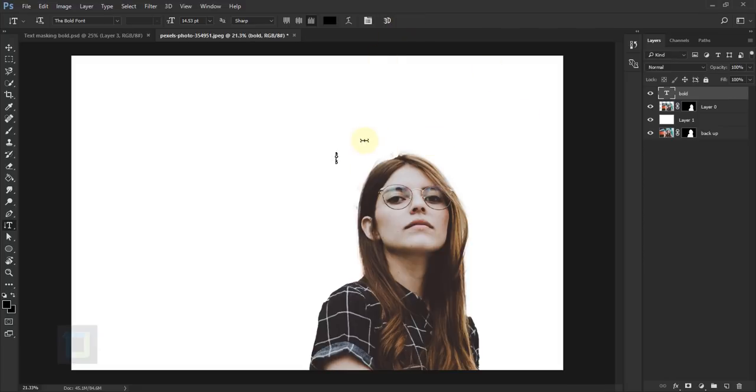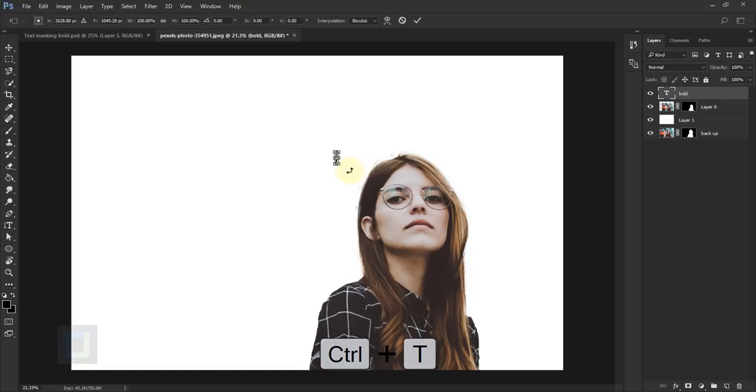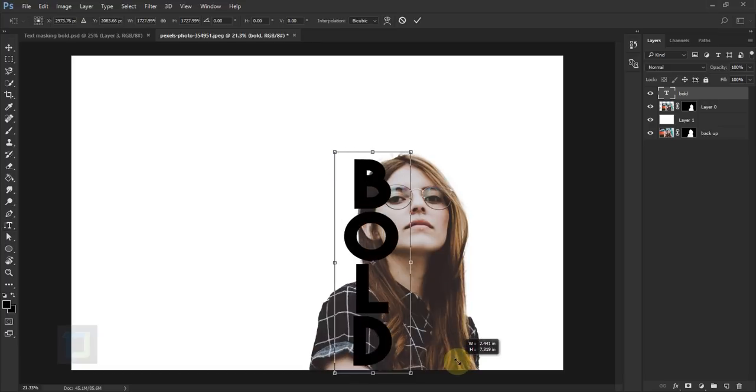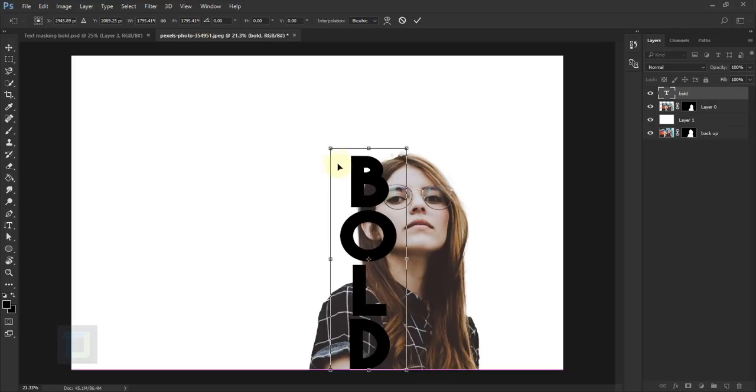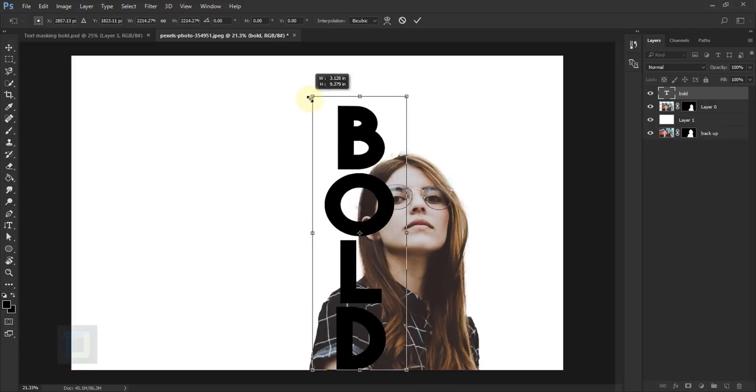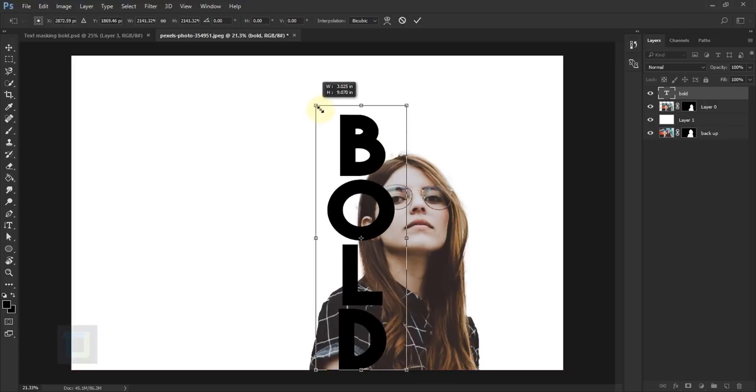Now I'm going to make it bigger. For that, press Control+T, hold the Shift key and drag out the word like this. Make sure the B goes a little bit outside.